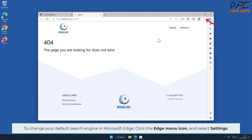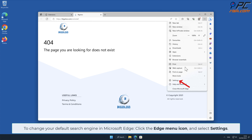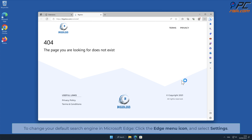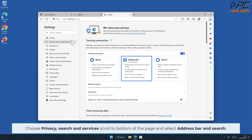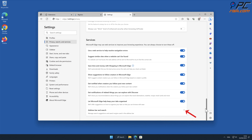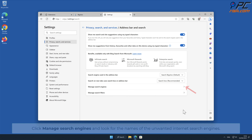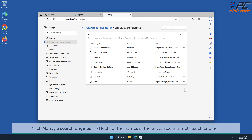To change your default search engine in Microsoft Edge, click the Edge menu icon and select Settings. Choose Privacy, Search and Services, scroll to the bottom of the page, and select Address Bar and Search. Click Manage Search Engines and look for the names of any unwanted internet search engines.